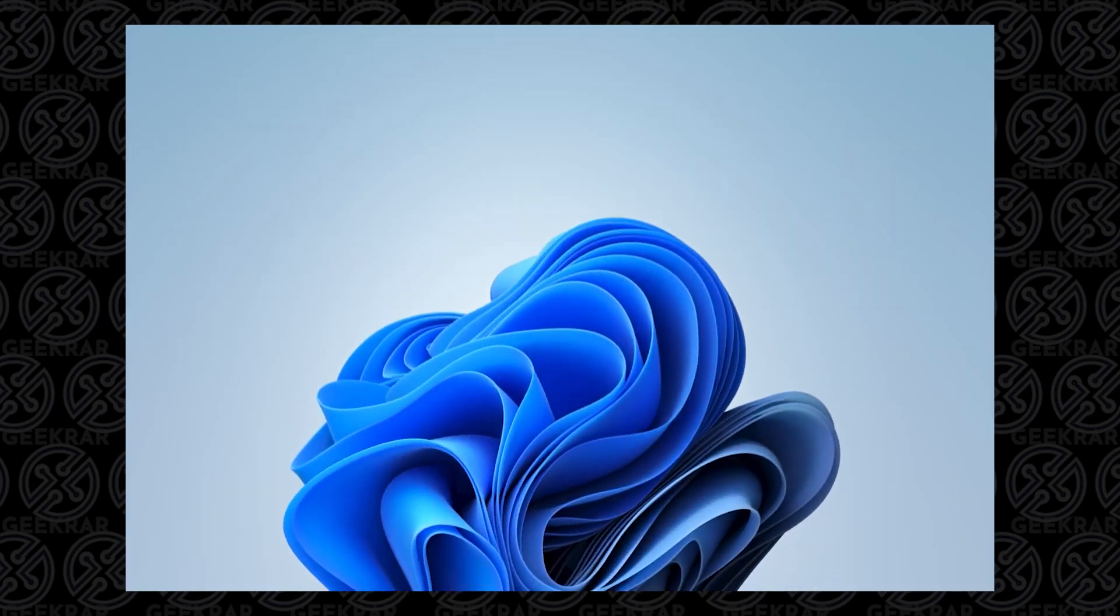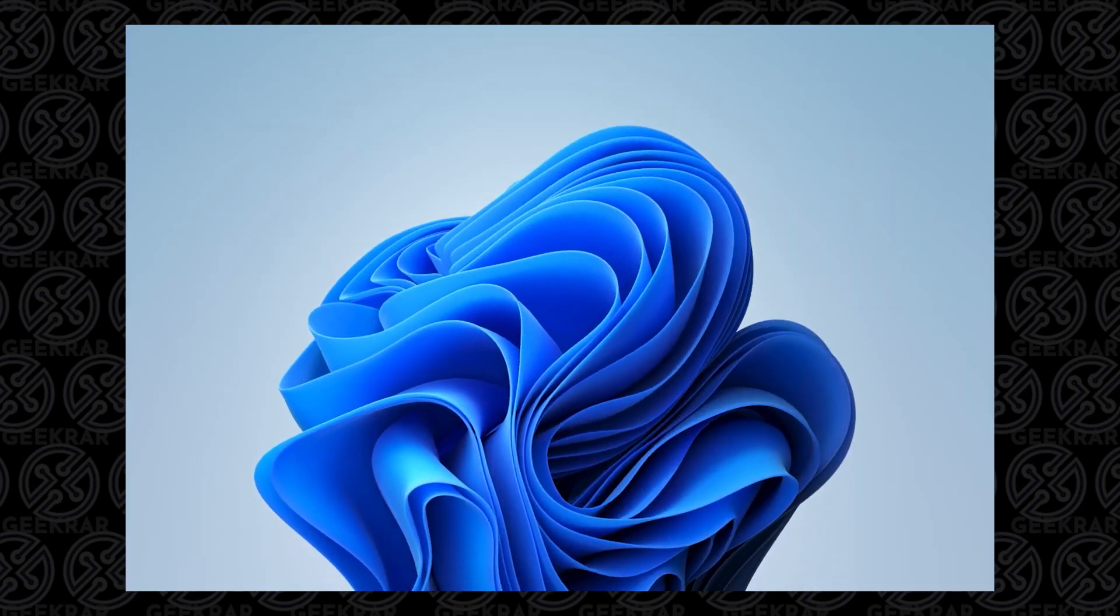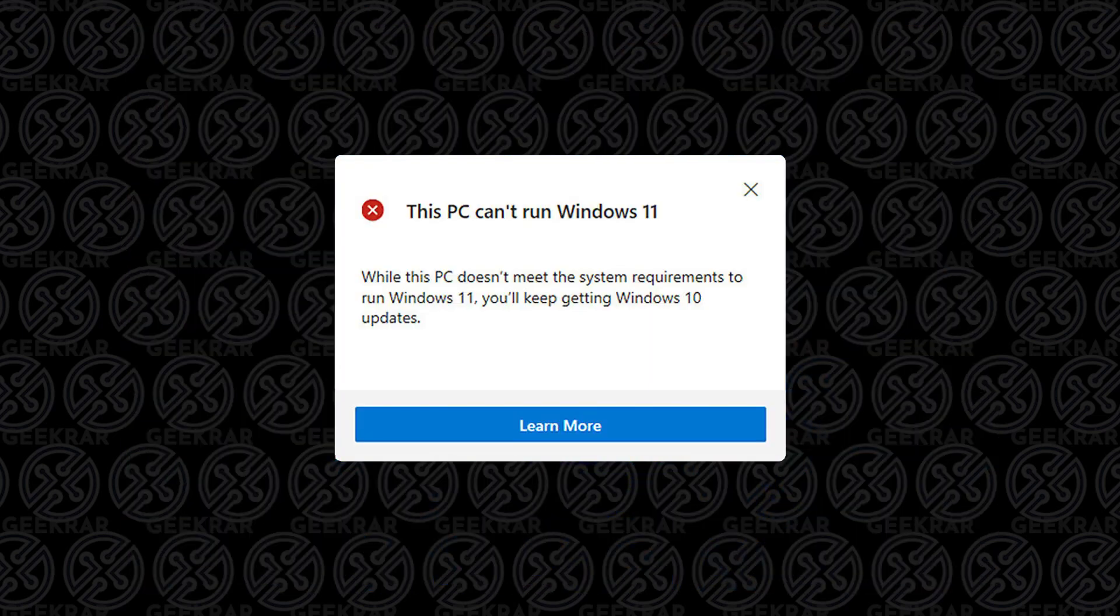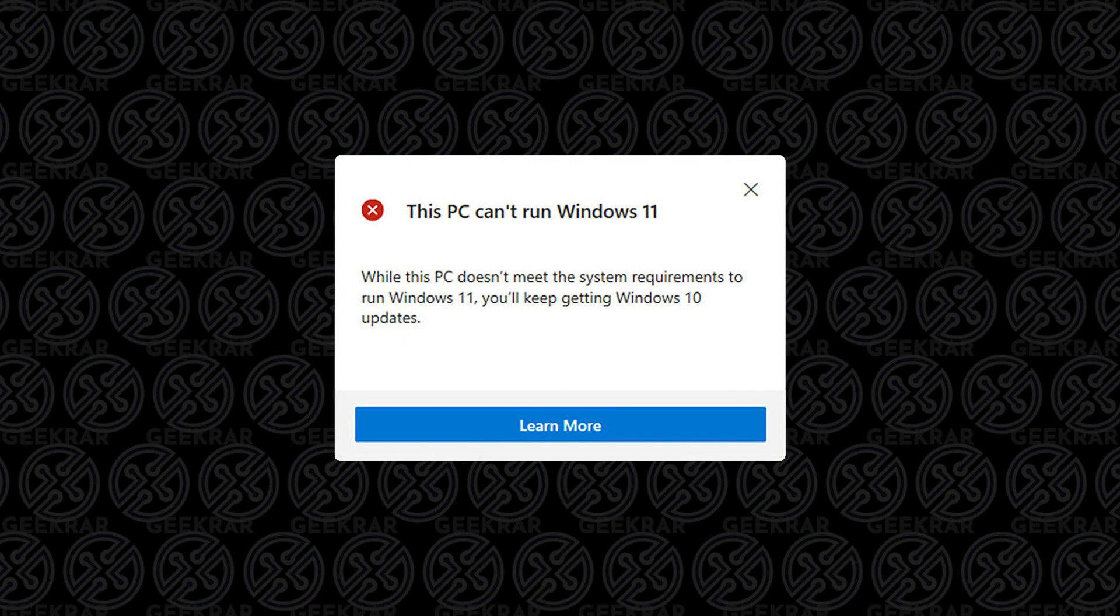Are you excited to run Windows 11 but keep getting this TPM error? Well, I have two fixes that'll help you get around this issue, so let's take a look.